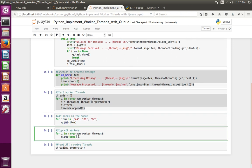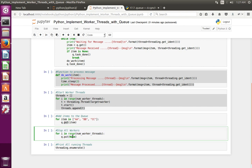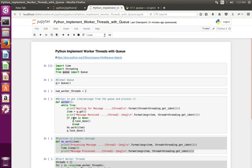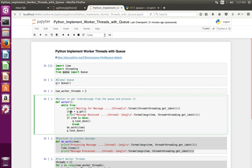If you want to stop the worker, what I am doing is putting None to the queue. When None is put into the queue, the worker function gets None from the queue. If the message is None, it breaks the while loop and exits from the thread. This line is used to stop the workers.